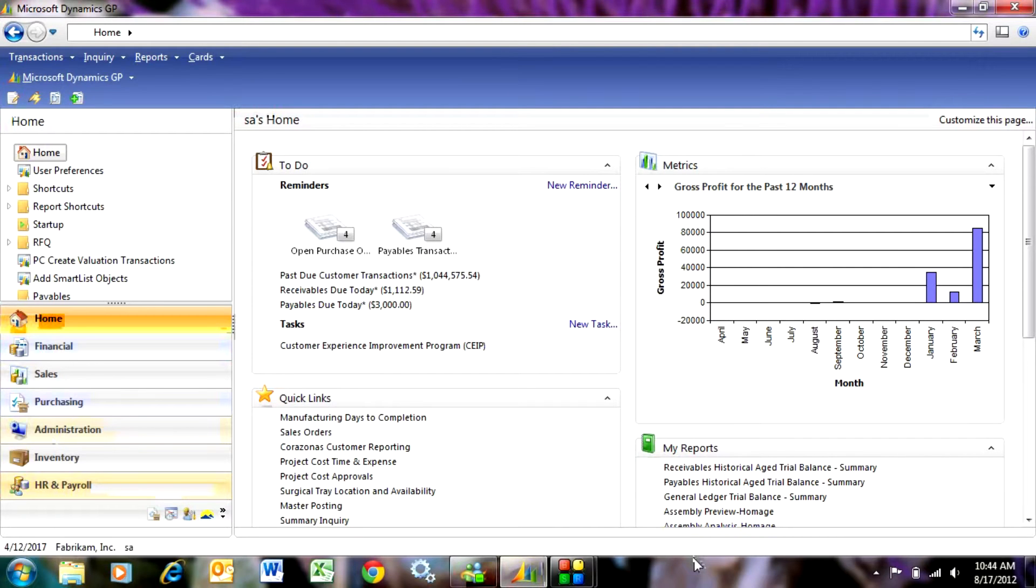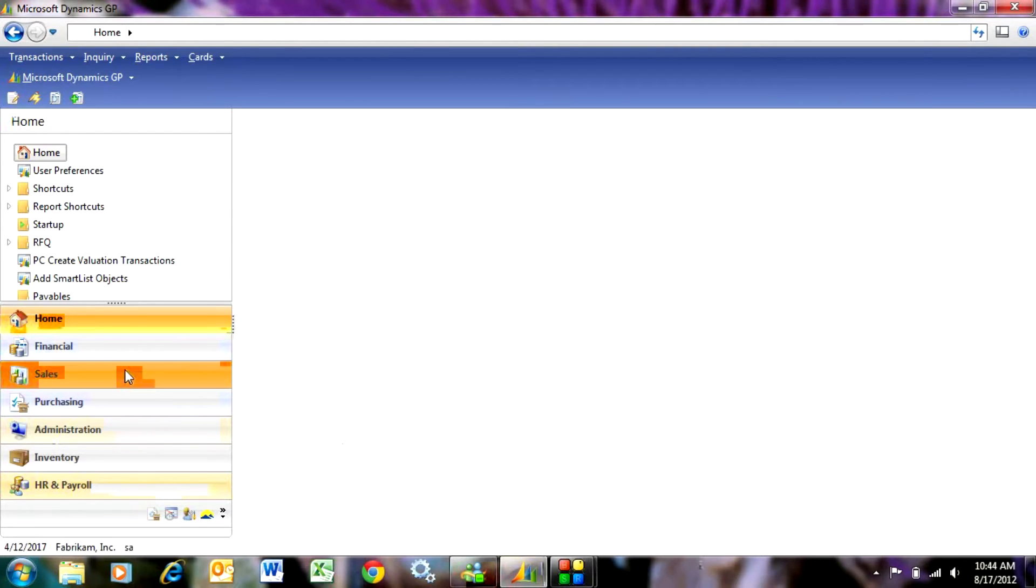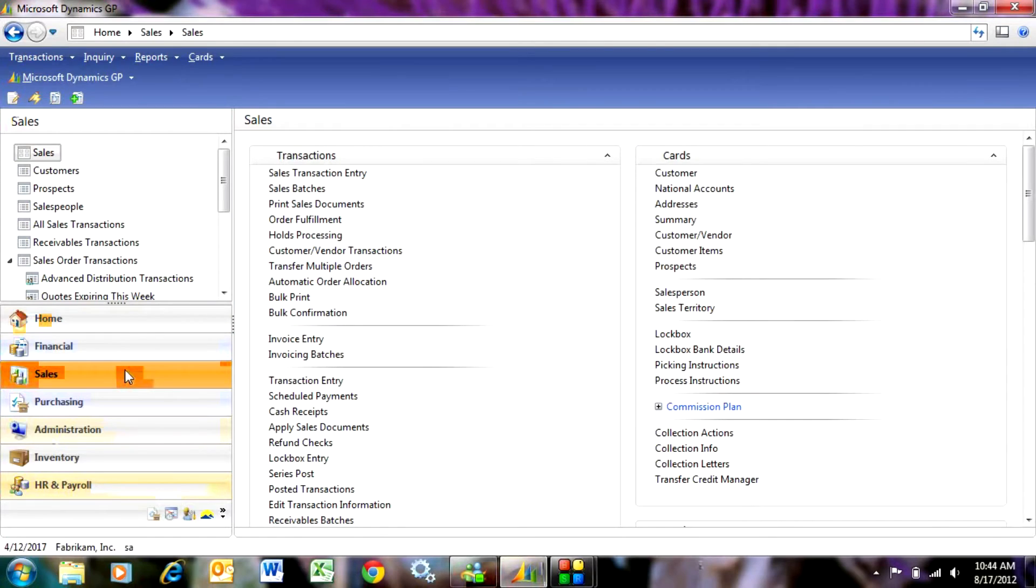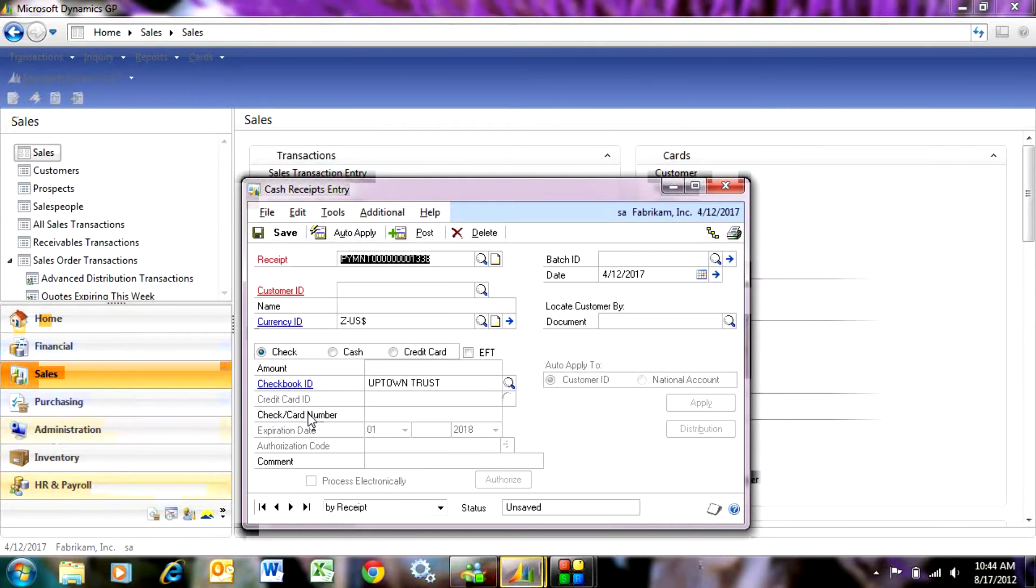Cash receipts are easy to enter in Dynamics GP. Let's go to the Sales Area page, go to Cash Receipts, and start entering our cash receipt.